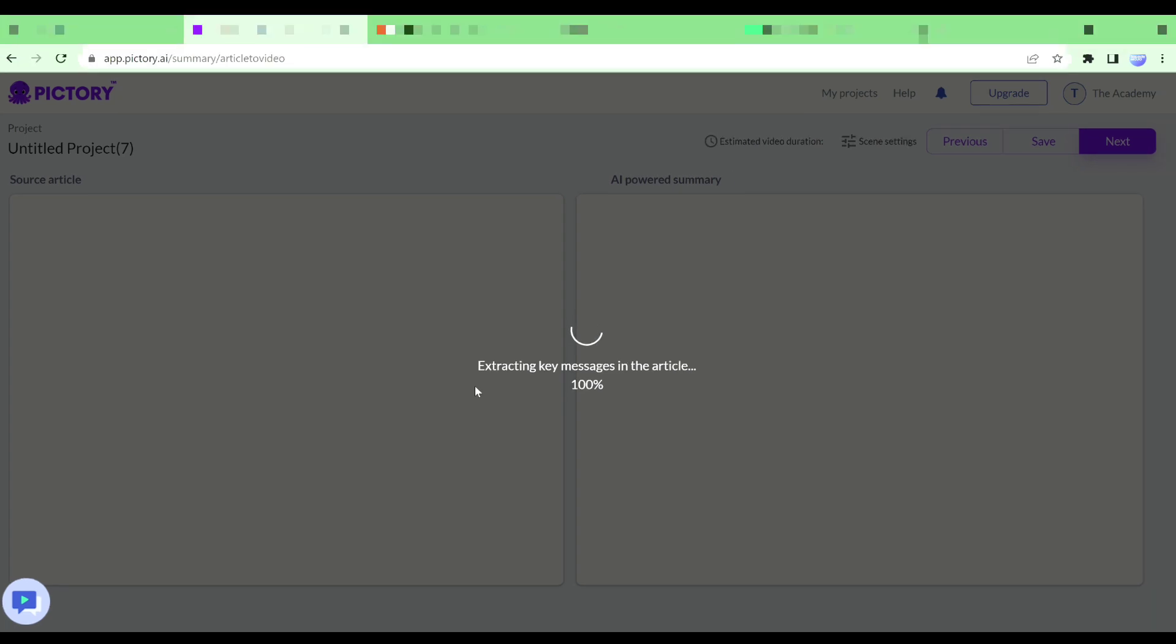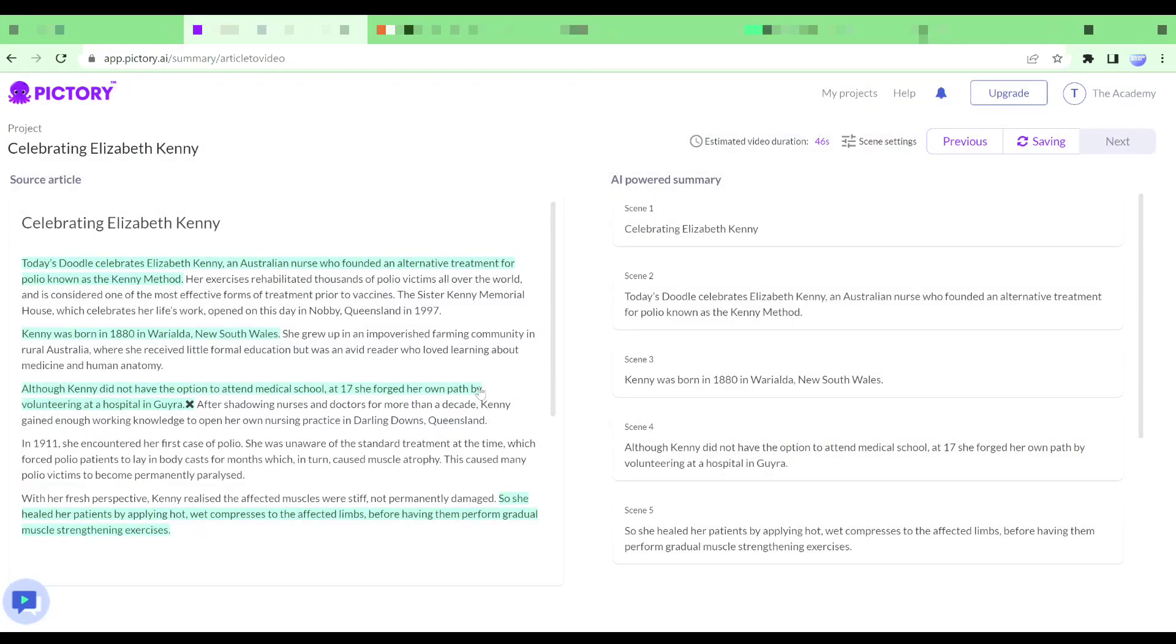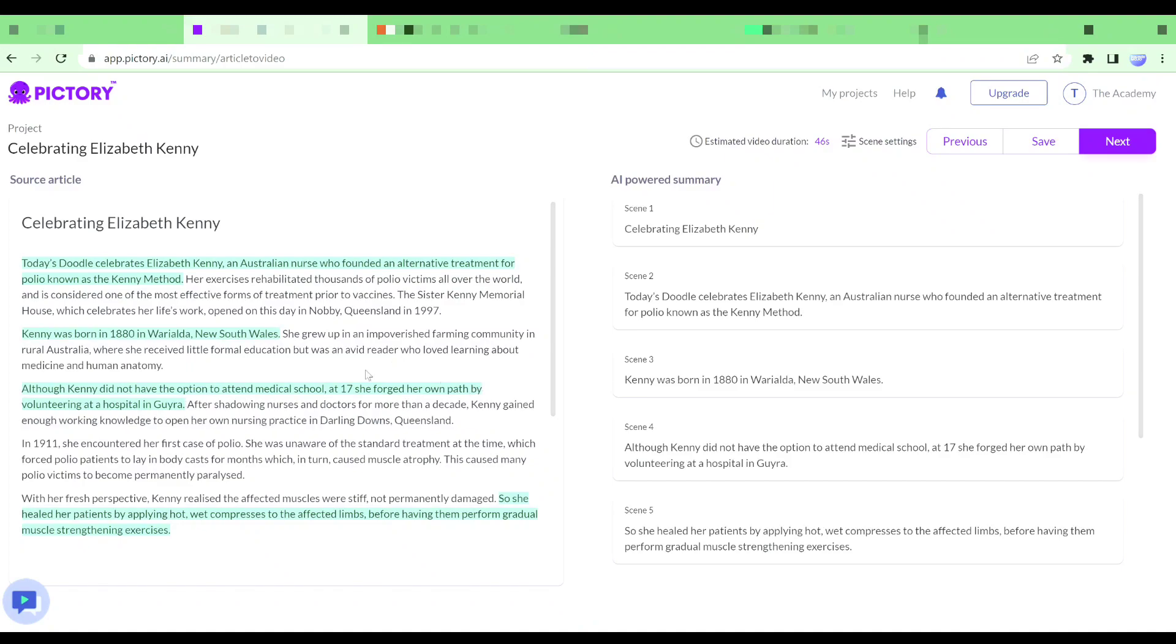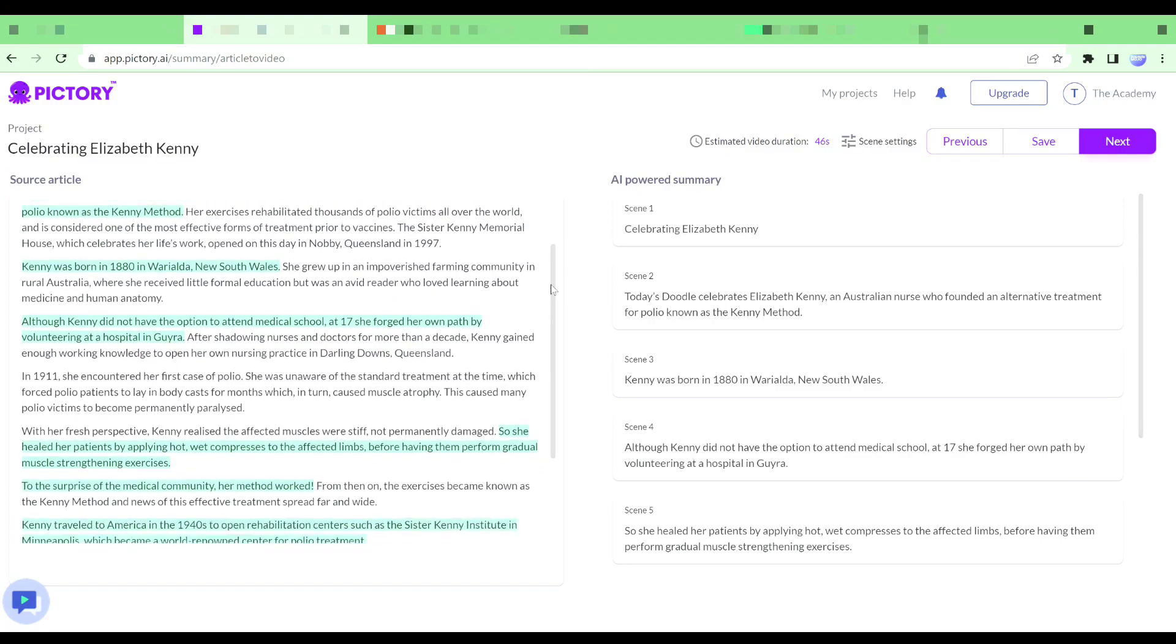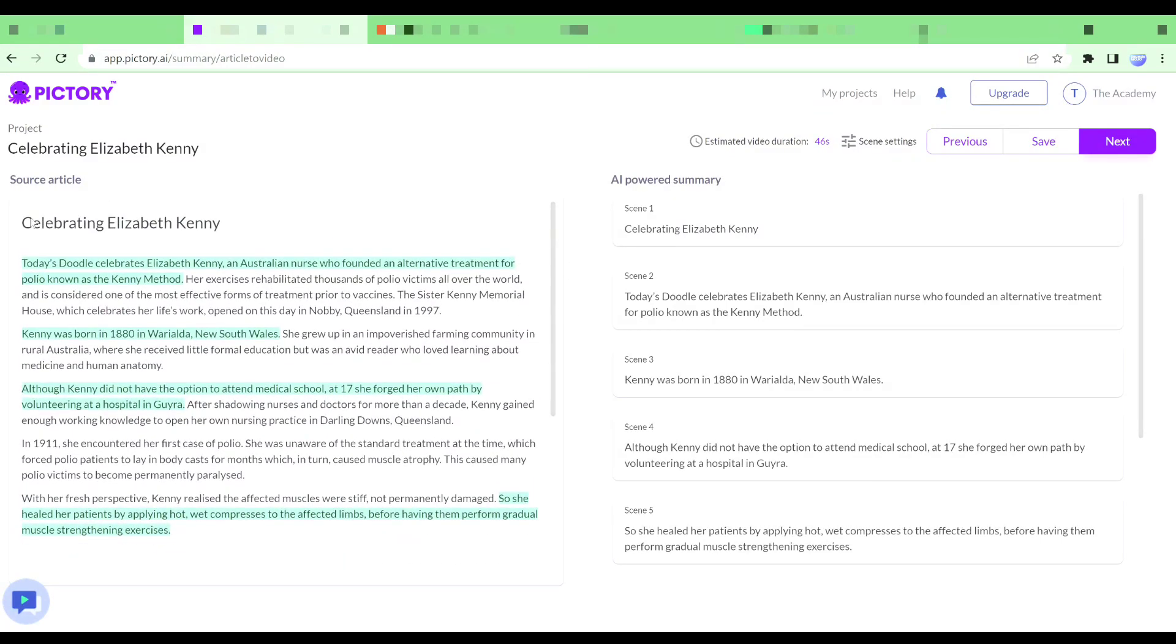And there you go. This is my article. You can see this is the article that Pictory grabbed with the link that I provided. We will be able to check out the summary right here. Our article is actually divided into different scenes and you can see right here these are going to be the different scenes. I have many scenes for my article right here.